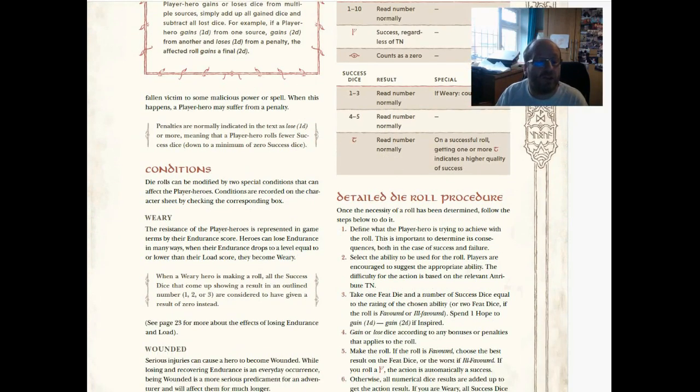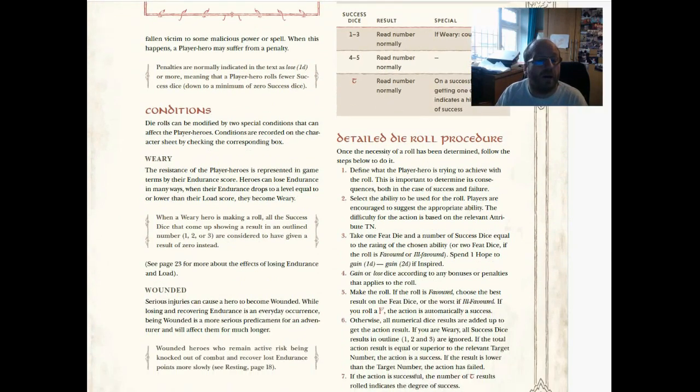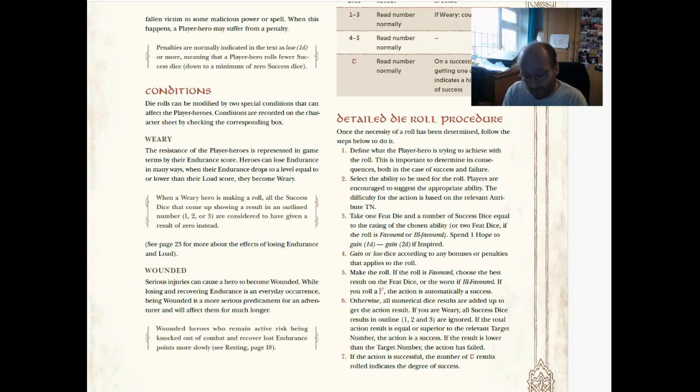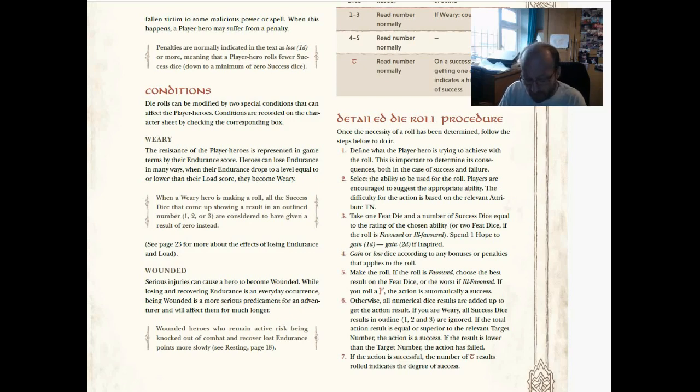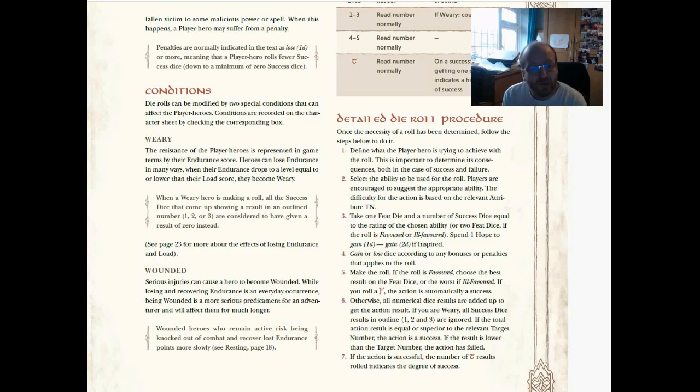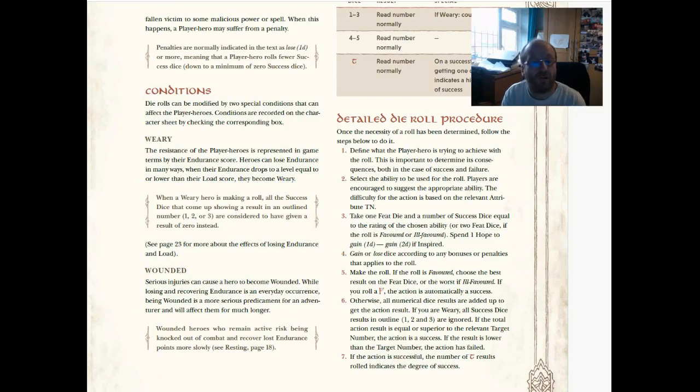Conditions. Two special conditions that can affect the player heroes. Weary—now this is something I do remember from our game that we played a couple of years back. I like this. You have a load score, which is basically what you're carrying, it's your encumbrance. If your endurance drops to below your load score, then you become weary.